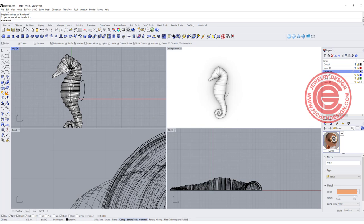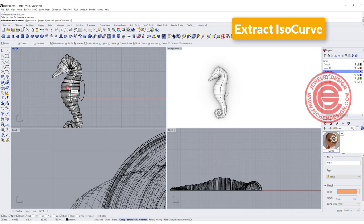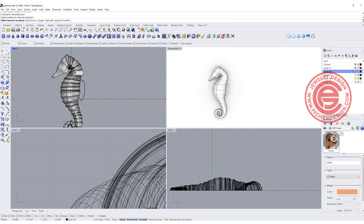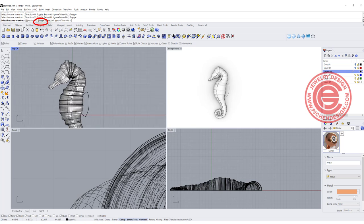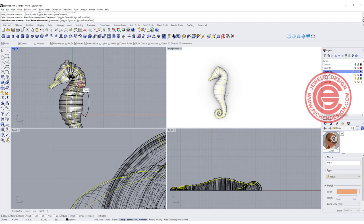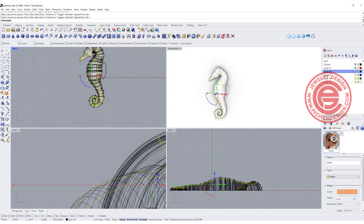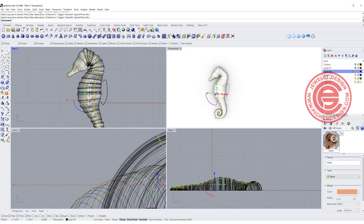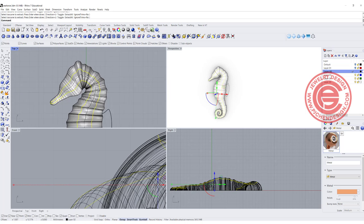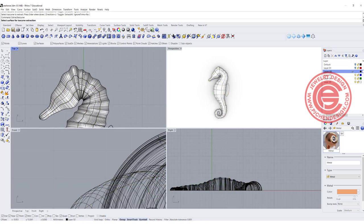Now I have this surface. I'm going to create some lines in between using Extract ISO Curve. I want to extract maybe two lines there. If it's not the right direction, you might want to toggle — when you toggle, you can change the direction. I want one roughly over here and the other one roughly here. Then I have those two lines that I can pipe. I do not want to pipe all the way to the face — I'm going to set a stone there. This is also the line you can flow stones along if you want to design a pavé there.